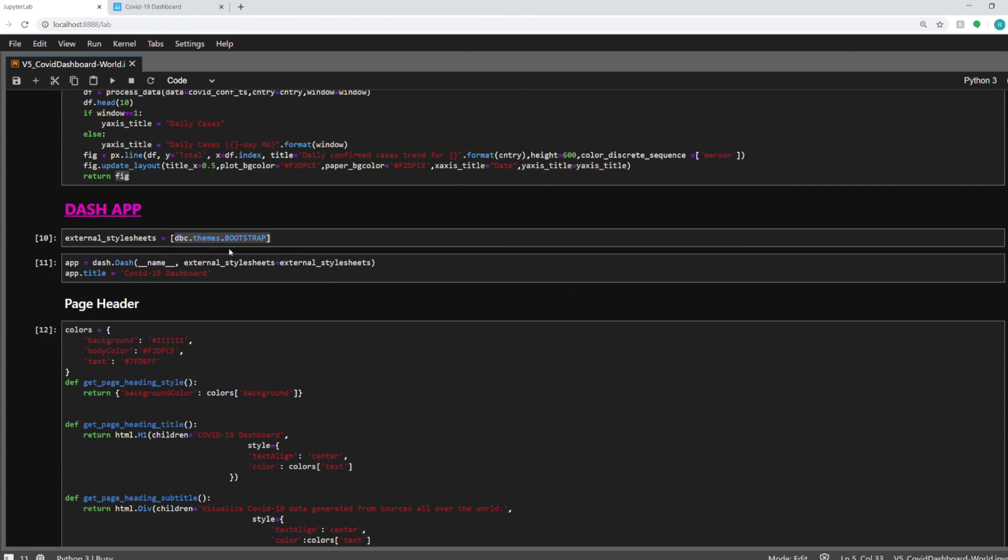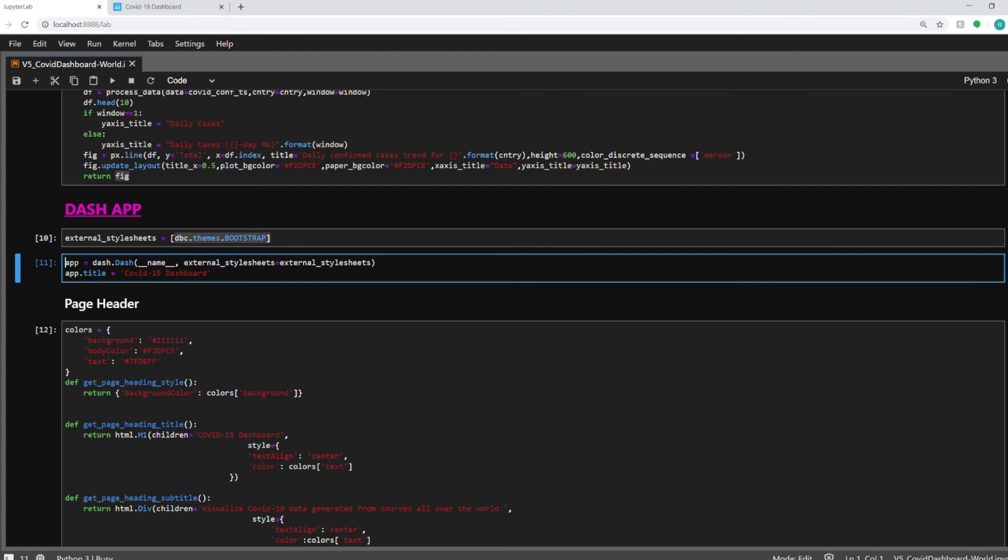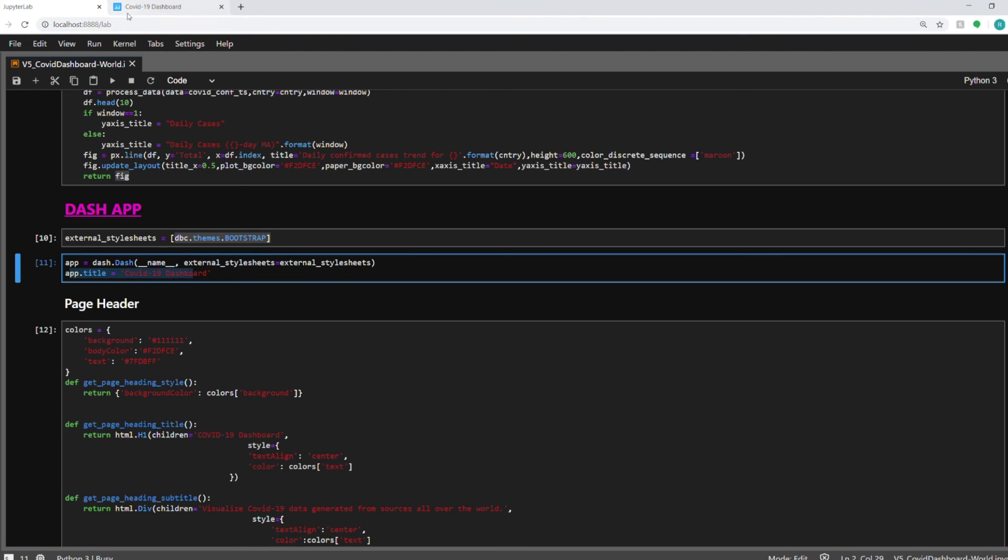So I'm using the theme provided in that particular package. And then this is the general app that you need to start with. So dash dot dash will create this app with this style sheet and also the title that you will see on the title of your web page.